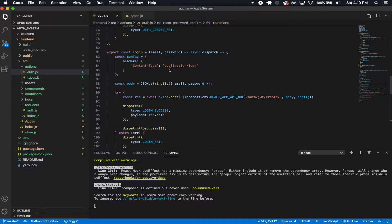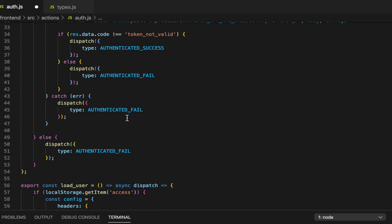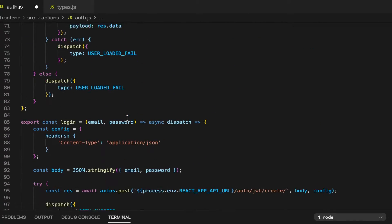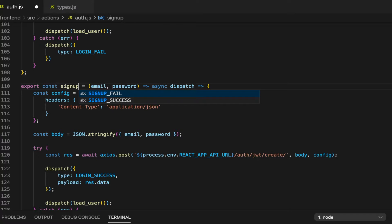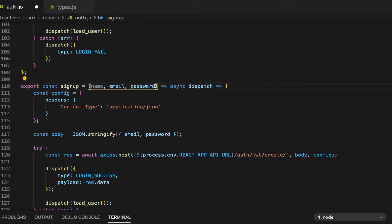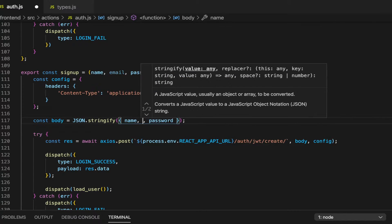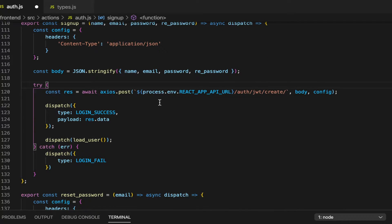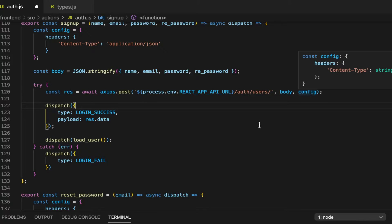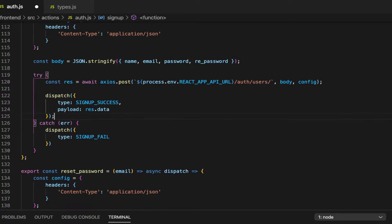Now let's go ahead and work on these actions. First thing I want to do is bring these in, and then I'm going to work on the signup first. Let's go to where login is — I'm going to copy it since signup is going to be relatively similar. This one's going to be signup, and we're going to pass in the name, the email, the password, and the repassword. The config is going to be the same. And then as for the API request we're making, it's going to go to auth/users. We're passing in the body and the config, and this will create an account for us. Then we're going to have signup success and signup fail dispatched, and we don't want to dispatch load user.